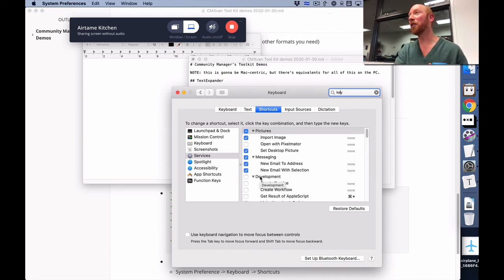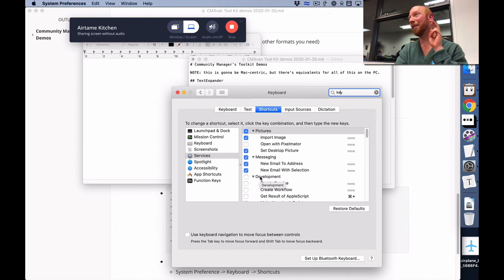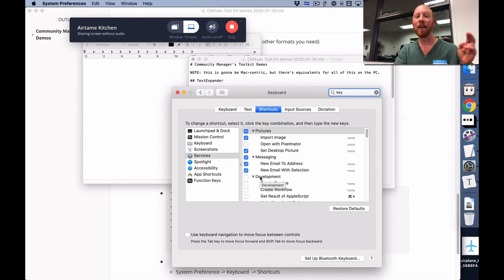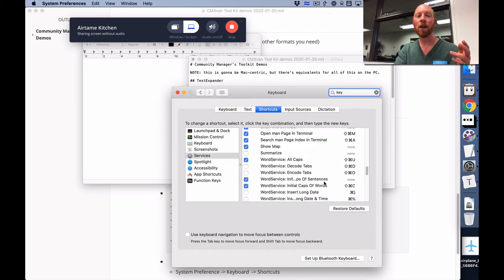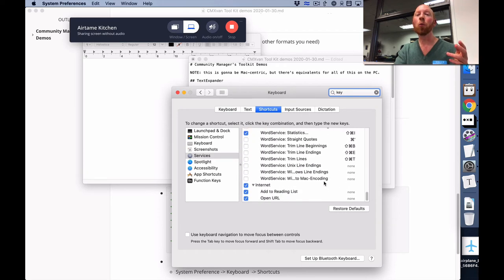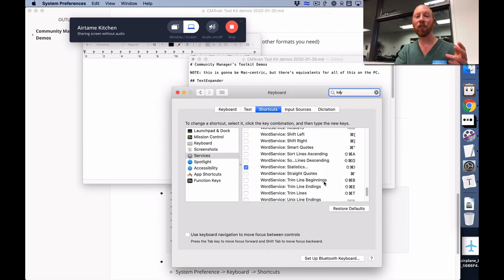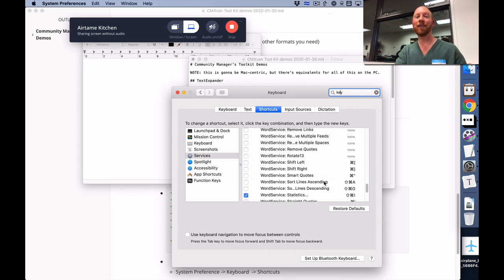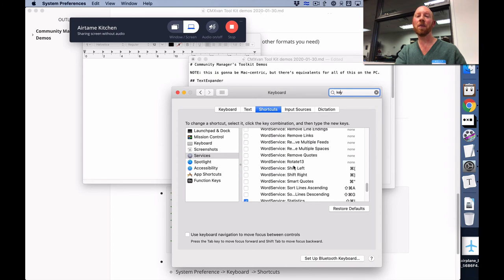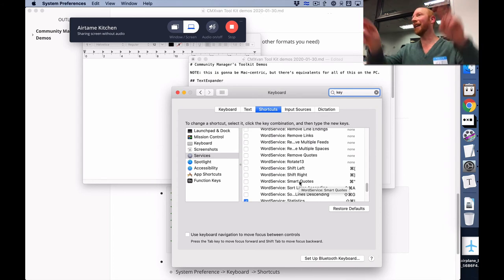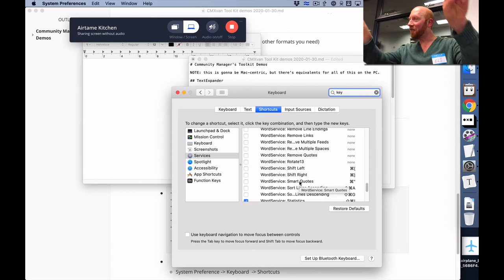You can create rules around that, but using these text services you can basically say 'I want this to be smart quotes because I hate straight quotes - it's got to be fancy curly quotes.' Then you can just click that to turn it on and set a keyboard shortcut that would work in any application across your computer.